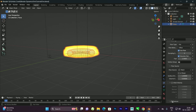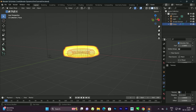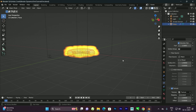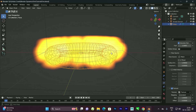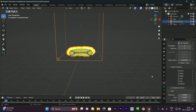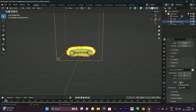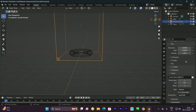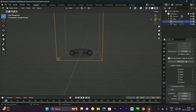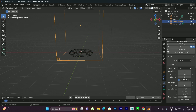Now go back to the Physics tab, enable the Texture option, come down, and select the texture we just created. You can see the shape of the fire has changed. Next, select the container, go to the Physics tab, come down to Cache, and set the type to Modular.